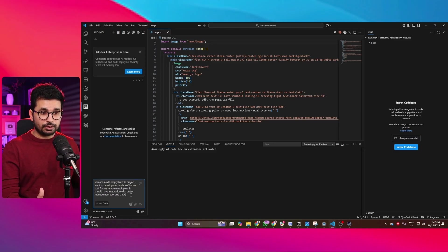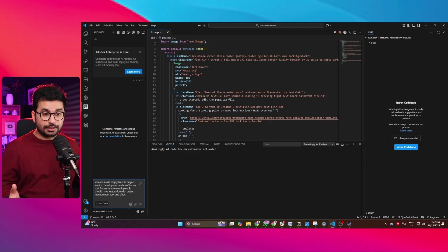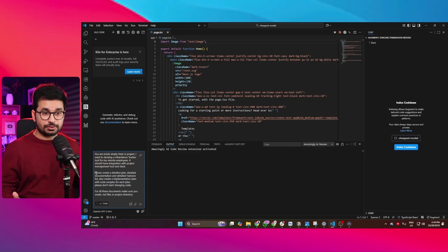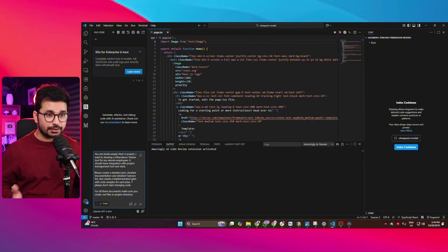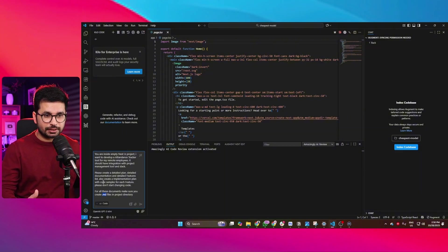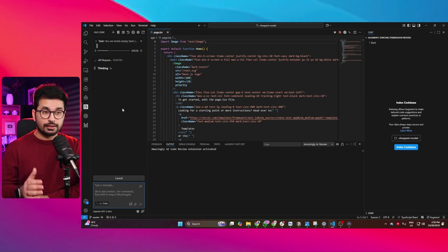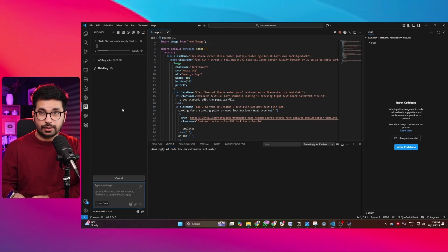Let's give it a simple prompt. I'm going to say: 'You are inside an empty Next.js project. I want to develop an attendance tracker tool for my remote employees. It should have integration with project management tools like Jira, and integration with Slack as well. Please create a detailed plan, detailed documentation, and a detailed features list. Also create an implementation plan with code samples for each feature. Please don't start writing code — just create the documents. Make sure to create .md files in a /docs folder in the project directory.' Then press Enter.